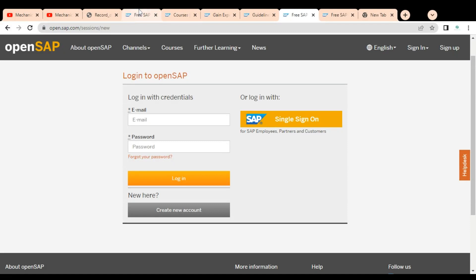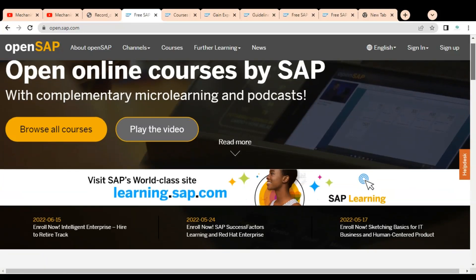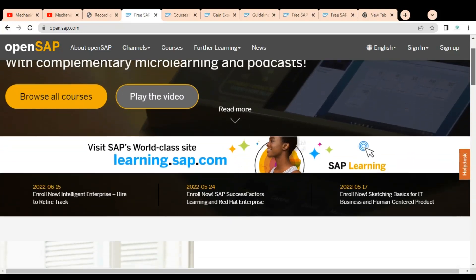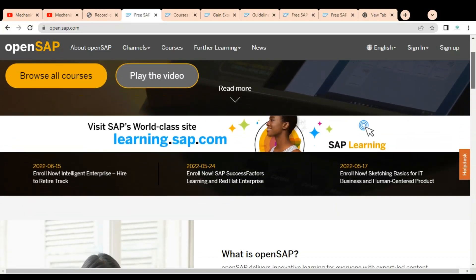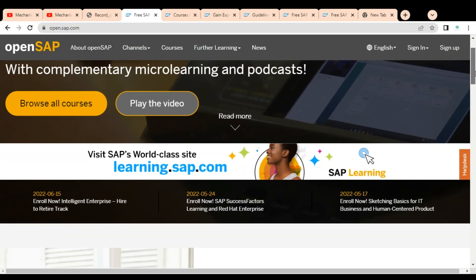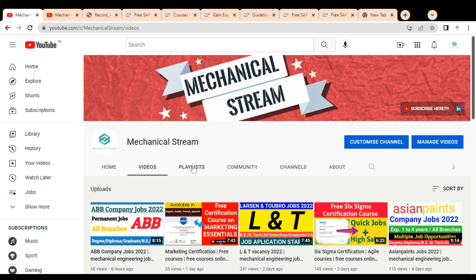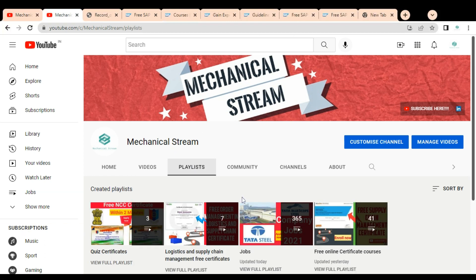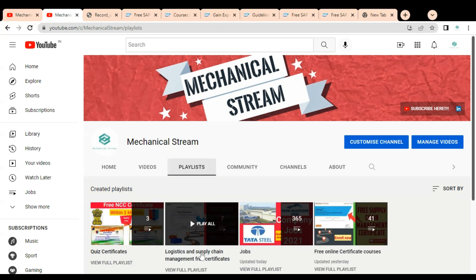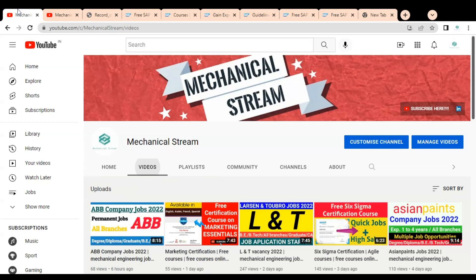If you have any doubts or queries about these free SAP certification courses, or face any problems while registering, please comment on the video so we can help resolve it. Please subscribe to Mechanical Stream, as we regularly create videos about certification courses — you can also check our playlist for more certification course content.